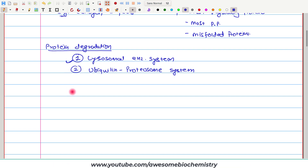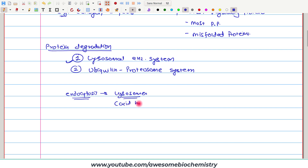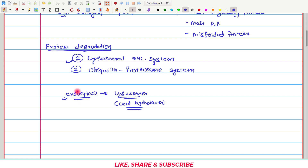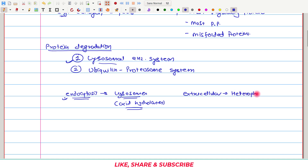In the lysosomal enzyme system, the extracellular proteins are taken up by endocytosis. This endocytic vesicle then fuses with the lysosomes. In the lysosome, there is a particular group of enzymes called acid hydrolases, which act non-specifically on the protein and completely break it down, releasing amino acids. This lysosomal enzyme system can also digest intracellular protein. If it digests extracellular protein, we call it heterophagy. If it digests intracellular protein, we call it autophagy.